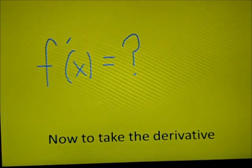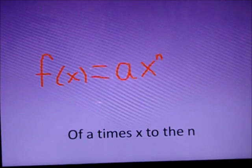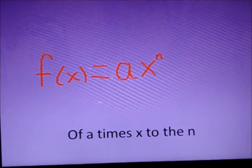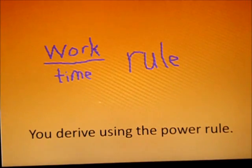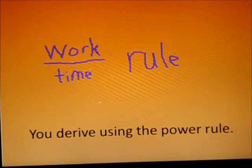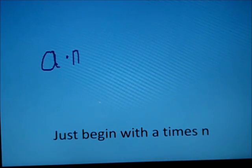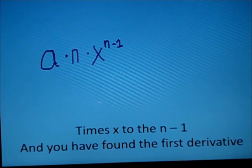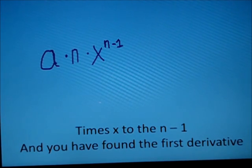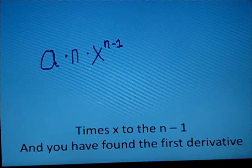Now take the derivative of a times x to the n, you derive using the power rule. Just begin with a times n, times x to the n minus 1, and you have found the first derivative.